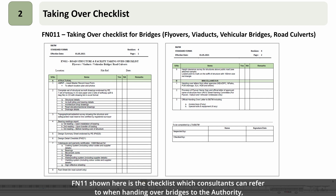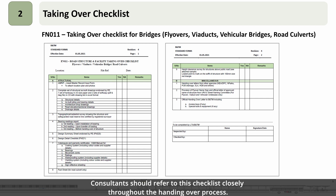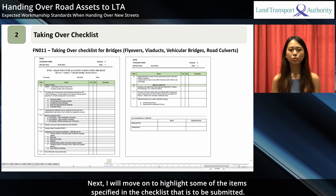FN11 covers flyovers, viaducts, vehicular bridges, and cross-culverts which are 2 metres or wider. Consultants should refer to the checklist closely throughout the handover process. I will now highlight some of the items specified in the checklist that are to be submitted.